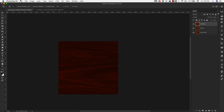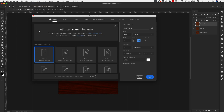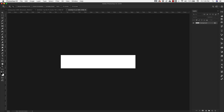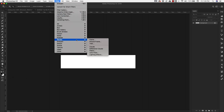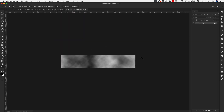Our next texture is going to be the lighter colored wood — a birch wood texture. Go to File > New and make the dimensions 640 pixels wide by 128 pixels height, resolution 72, RGB 8-bit, background white. Click Create. Make sure your foreground and background colors are set to default — click that little icon to reset to default black and white. Go to Filter > Render > Clouds.